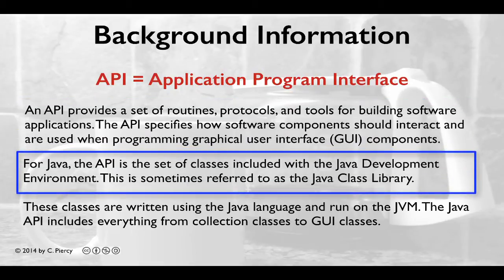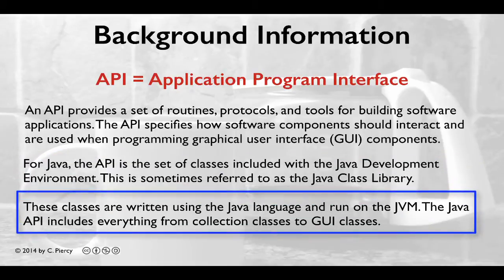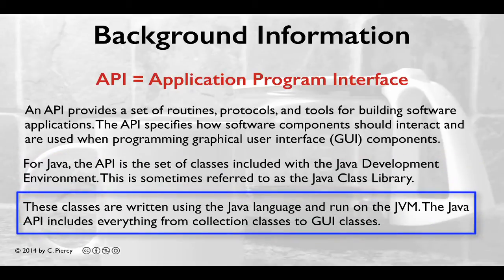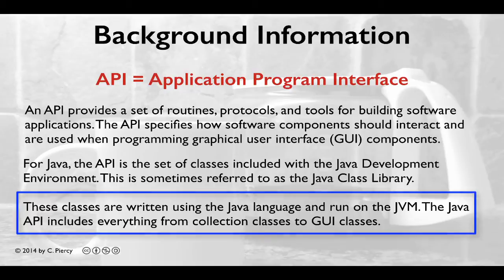For Java, the API is the set of classes included with the Java development environment. This is sometimes referred to as the Java Class Library or JCL. These classes are written using the Java language and run on the Java Virtual Machine. The Java API includes everything from collection classes to GUI classes.